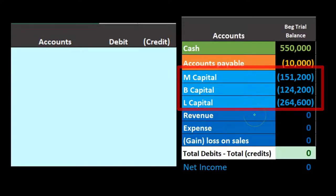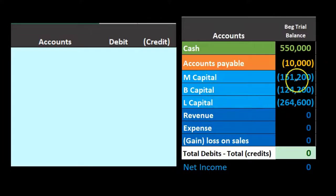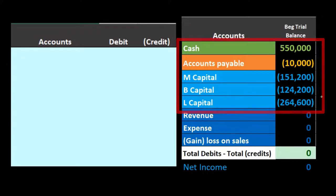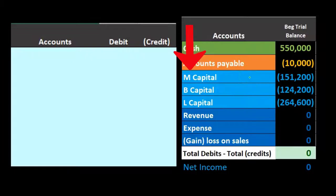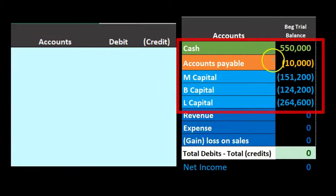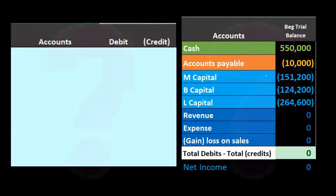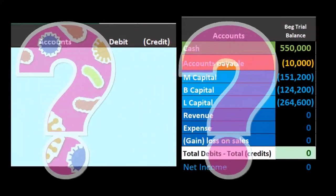After having all temporary accounts closed out, the assets minus the liabilities equal the equity section broken out between the partners. We're going to say that M is going to leave the partnership and will be paid more than the capital account. You might ask: if assets minus liabilities equals capital accounts, and M's capital account is $151,200, why would M get paid more than that?